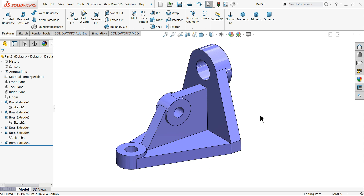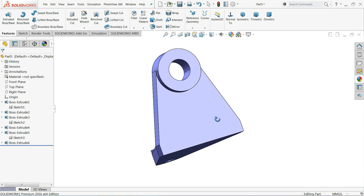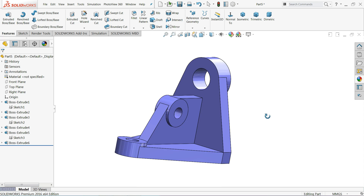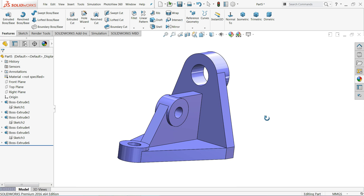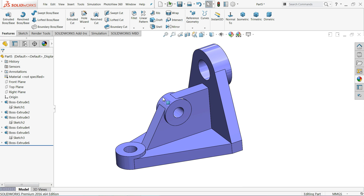Welcome back to CAD CAM tutorial. In today's tutorial we are going to create a simple model for the beginners. I hope you like it. So let's start to create this one. Here we will learn some basic features like extruded boss base.